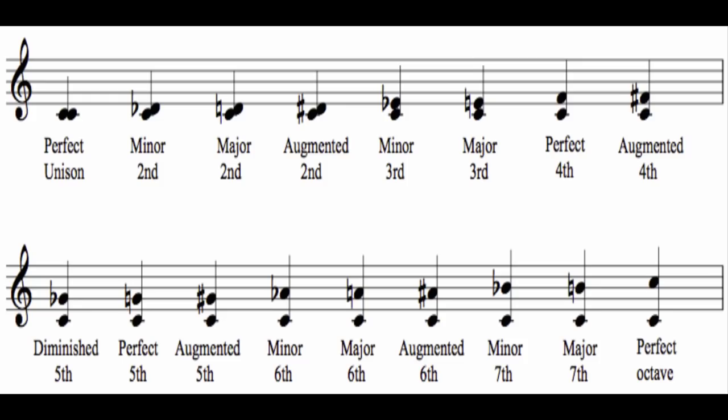Interval naming terminology was also updated by adding modifier words to define the new varieties of modal intervals. For example, a third could now be modified with terms like major, minor, diminished, and augmented.